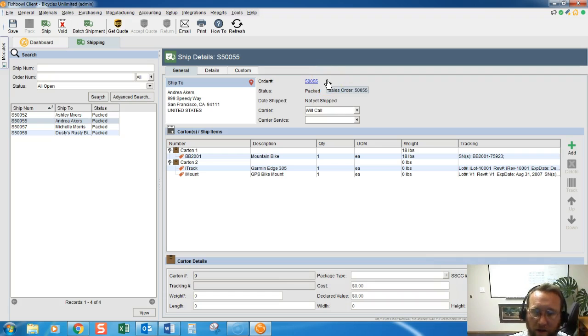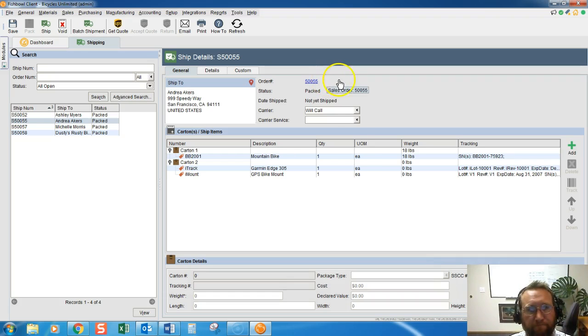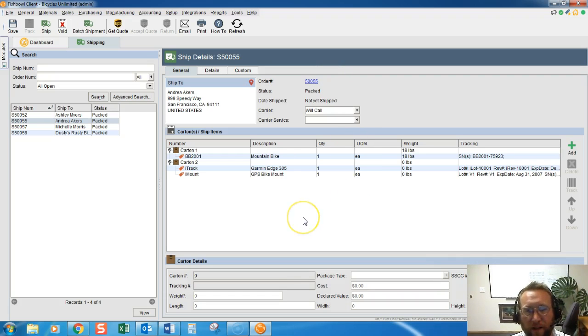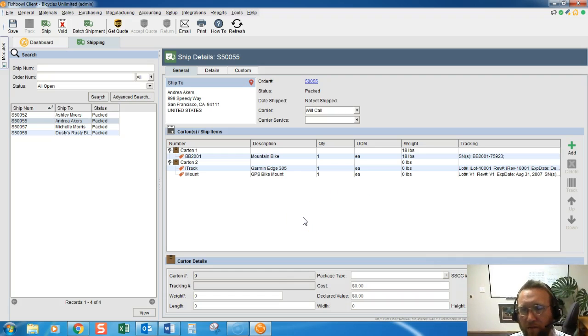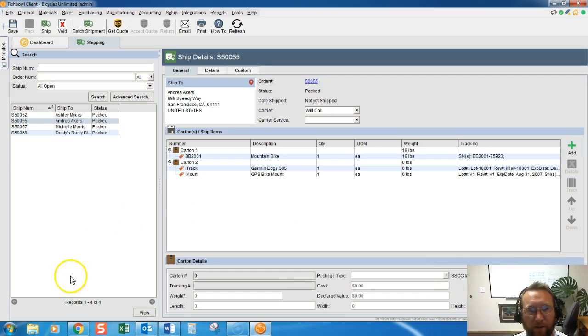Thanks for joining us today on a quick overview of the packing feature in Fishbowl with Brando Consulting.